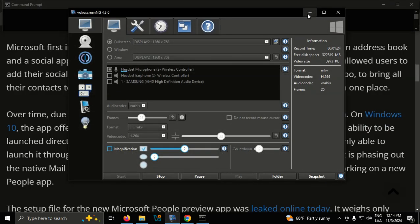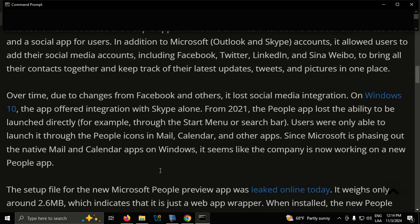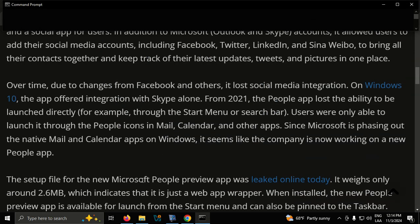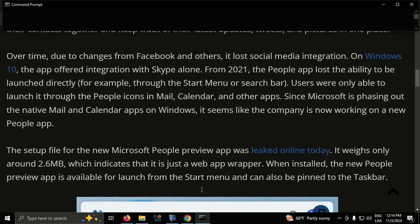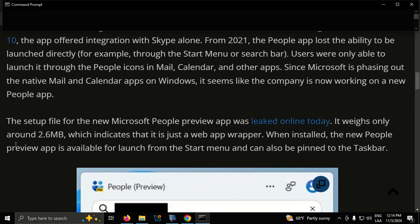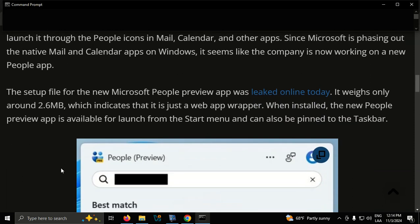The setup file for the new Microsoft People preview app was leaked online today. It weighs only around 2.6 megabytes, which indicates that it is just a web app wrapper.